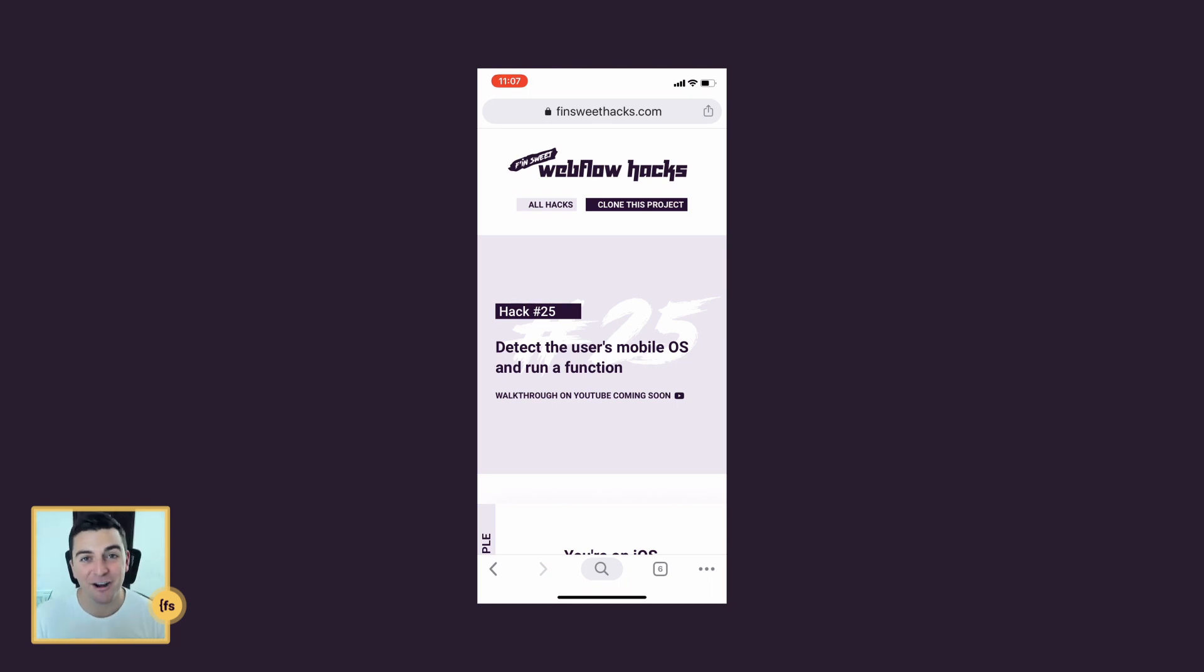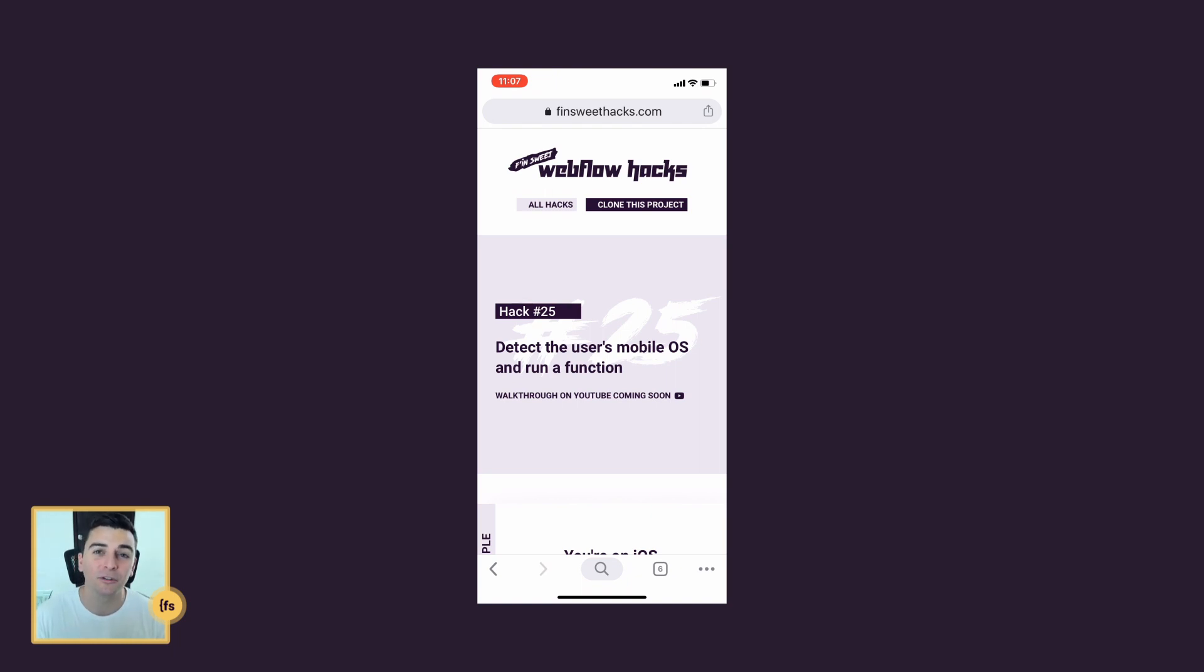If you're on Android, you're going to see Android. If you're on something else different than that, some weird browser, we're also going to show a message for that.